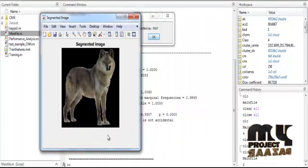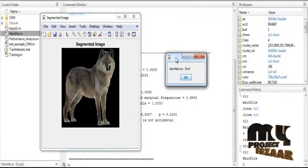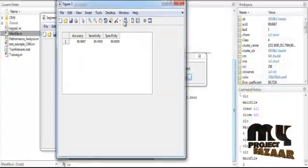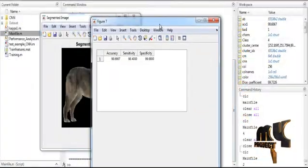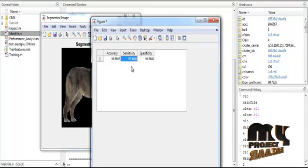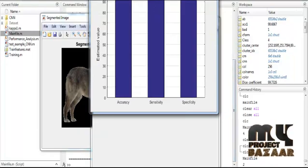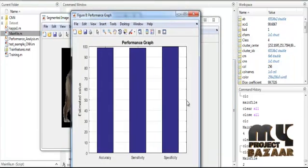After the segmentation, the classification is done using the KNN classification. The identified species is wolf. After the classification, the performance matrix is evaluated by means of accuracy, sensitivity, and specificity. The accuracy value is approximately 98%, the sensitivity value is approximately 98%, and the specificity value is approximately 99%. These corresponding values are then plotted as a graph in bar chart format.